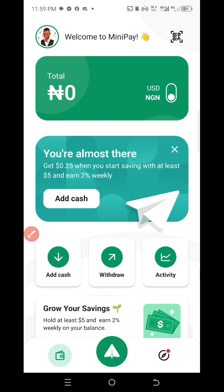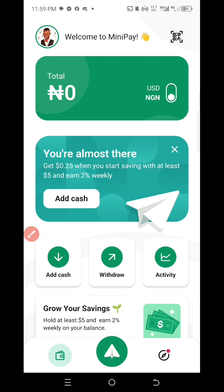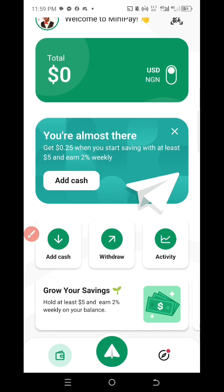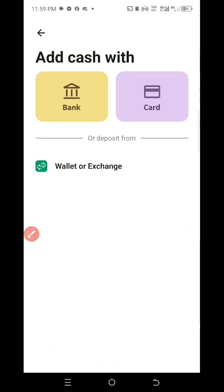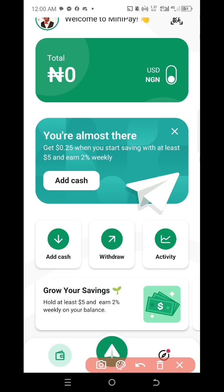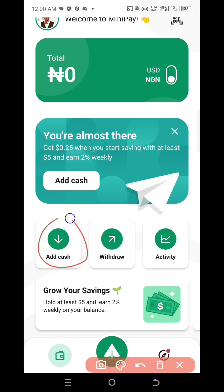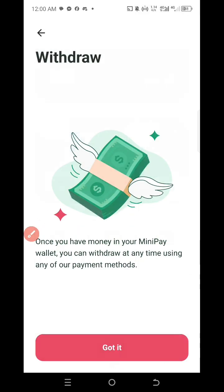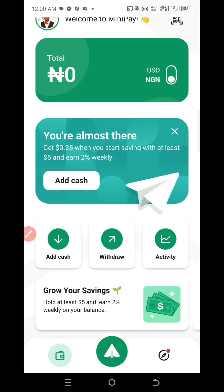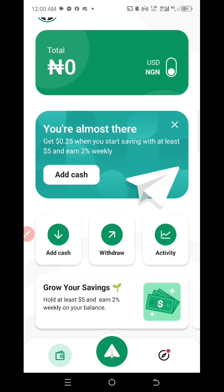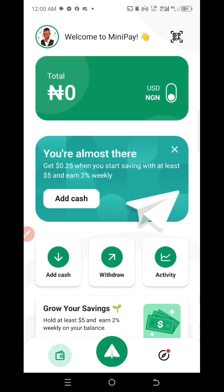You can switch between dollars and naira. You can add cash, and you can also withdraw. To withdraw, click on Withdraw. My balance shows zero because I just created this account fresh — but that's just how to create your Mini Pay account.